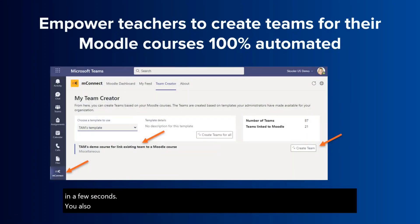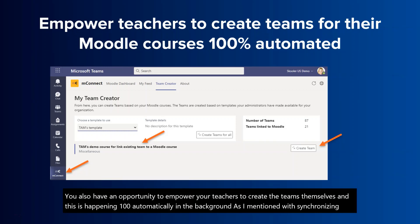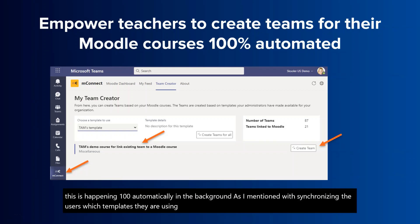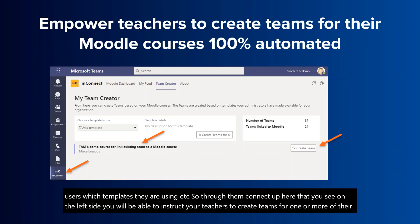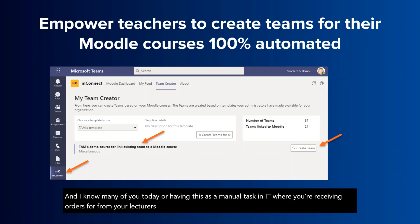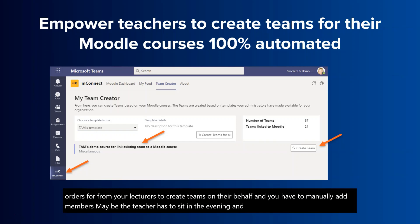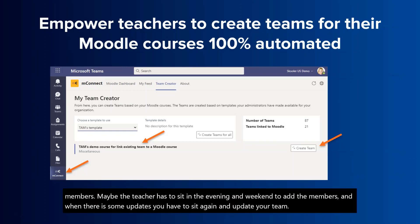You also have the opportunity to empower your teachers to create Teams themselves, and this happens 100% automatically in the background — synchronizing users, applying templates, etc. Through the mConnect app, you can instruct your teachers to create Teams for one or more of their courses. Many of you today are handling this as a manual task in IT, receiving orders from lecturers to create Teams on their behalf and manually adding members. With mConnect, this is 100% automated.